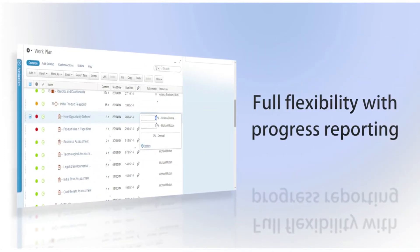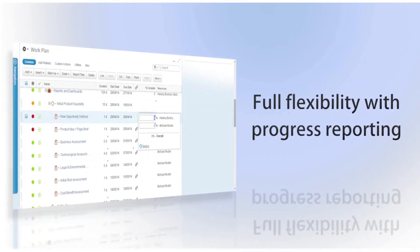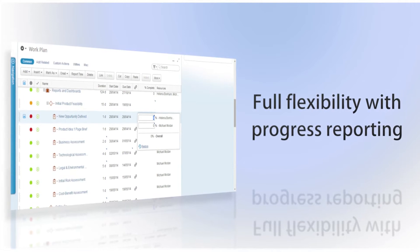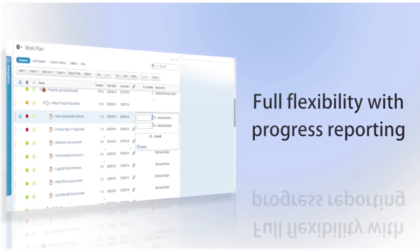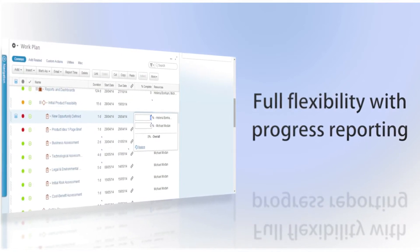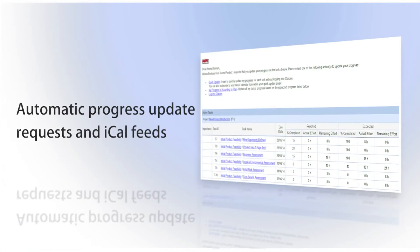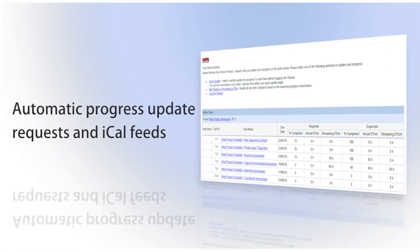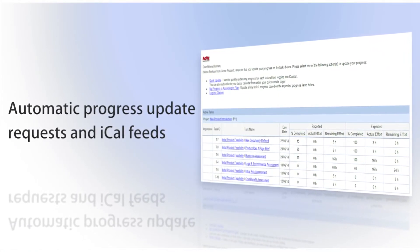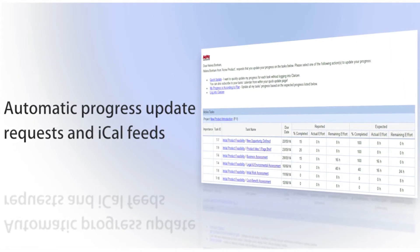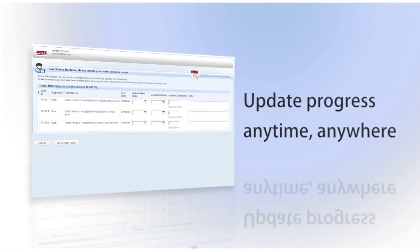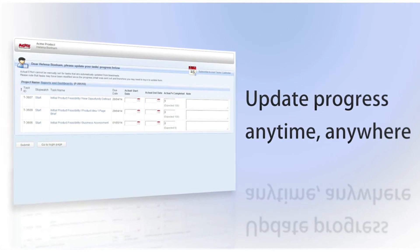Clarizen provides full flexibility for users who need to report their progress on assigned work and enables doing so directly through emails and iCal feeds. Clarizen offers automatic progress update requests with the added ability to subscribe to interactive iCalendar feeds. This gives you the ability to update progress anytime and anywhere.